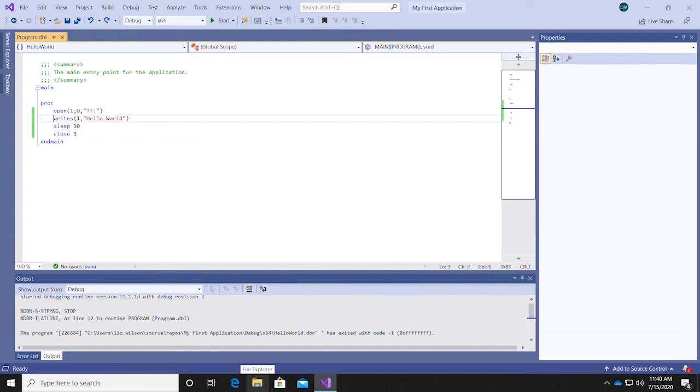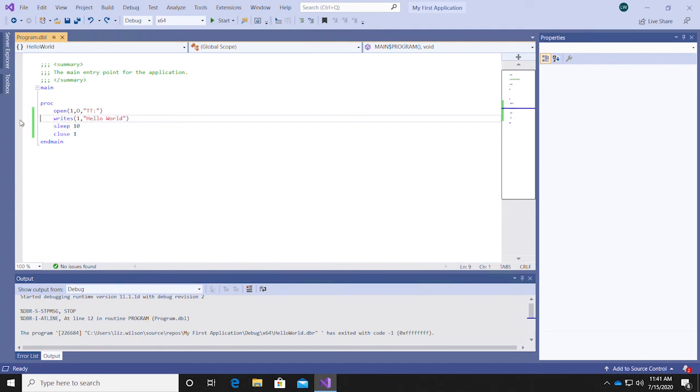To add a breakpoint, make sure your cursor is located on the line of code you'd like to use as the stopping point, and press F9, or click on the margin to the left. You can remove a breakpoint by pressing the F9 key again, or toggling the red icon using your mouse.